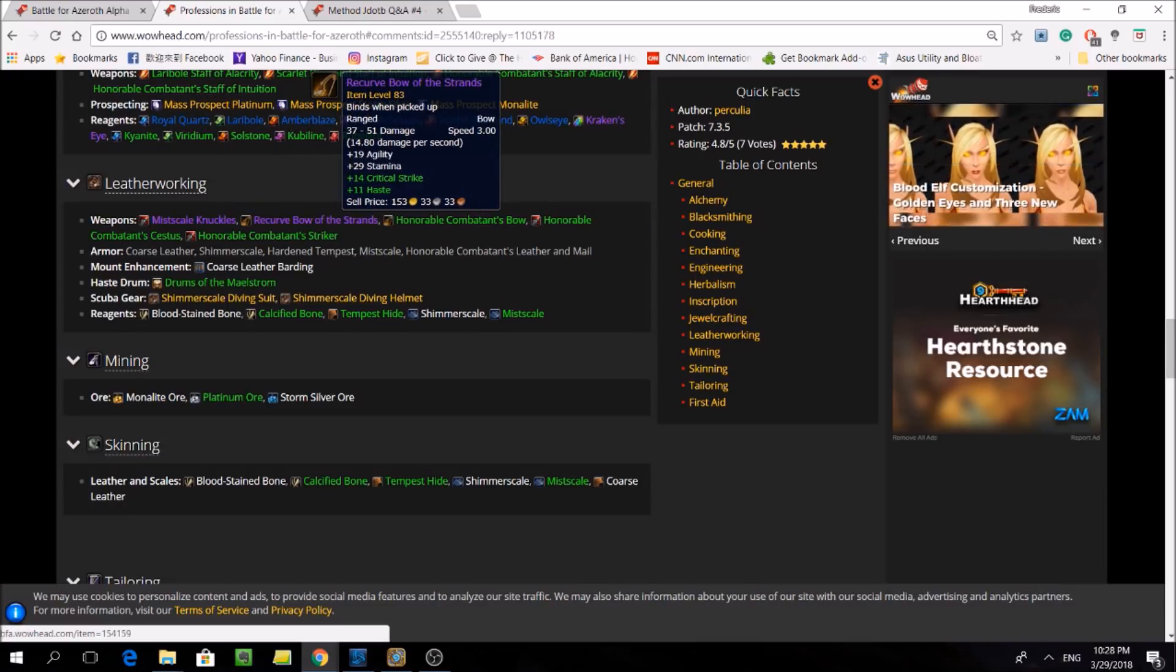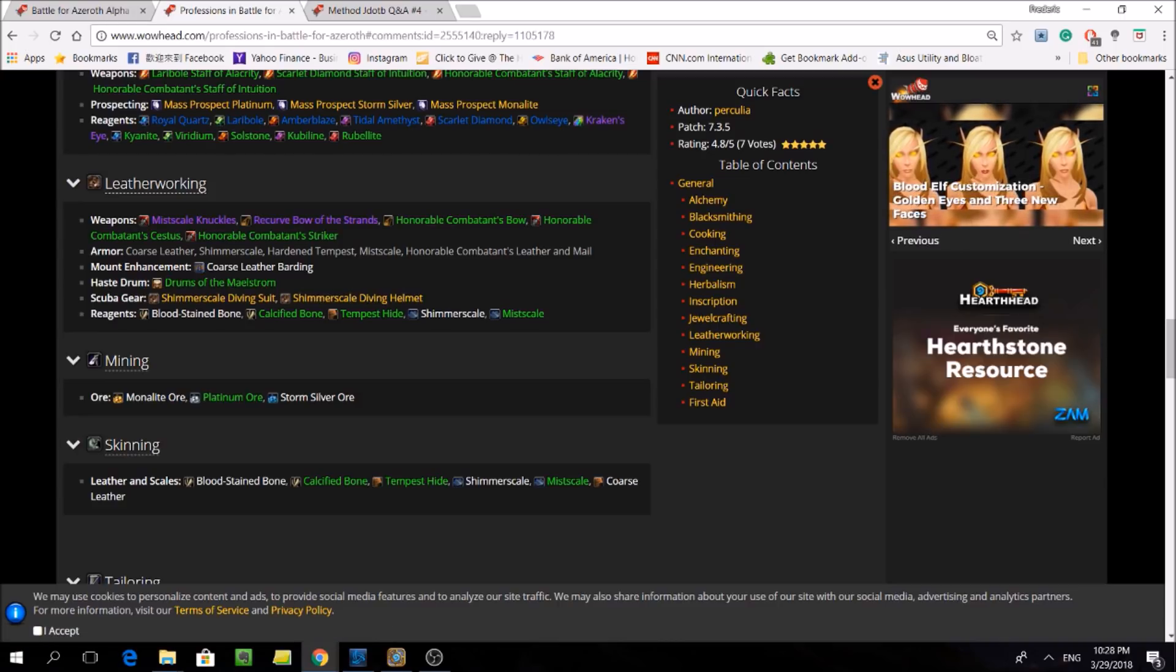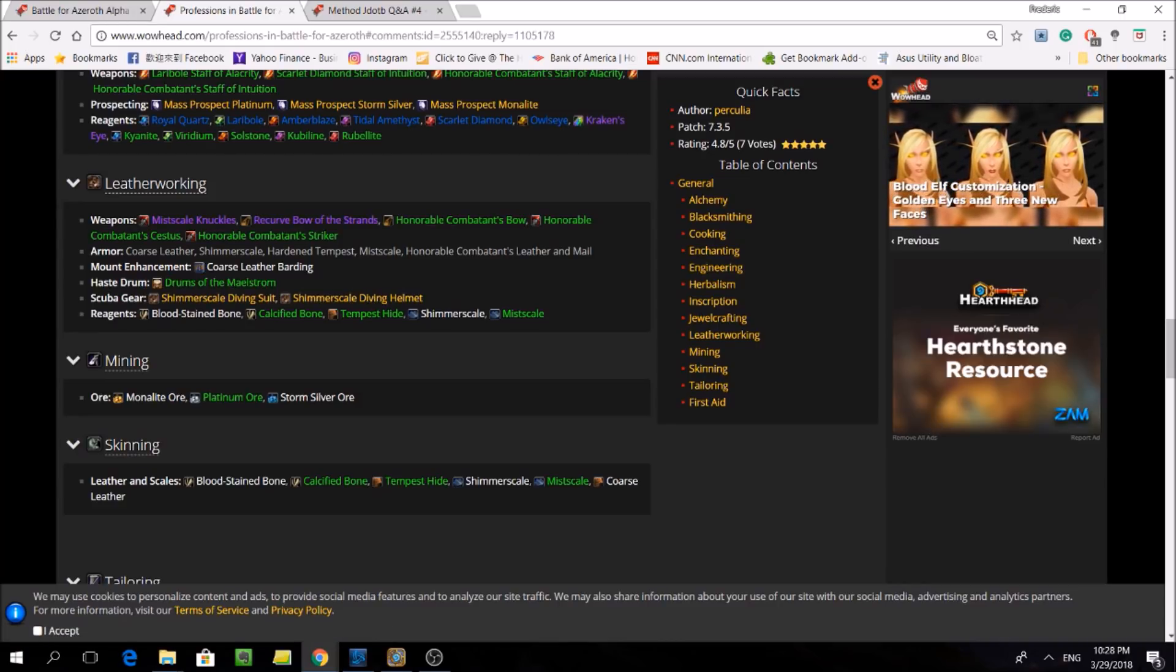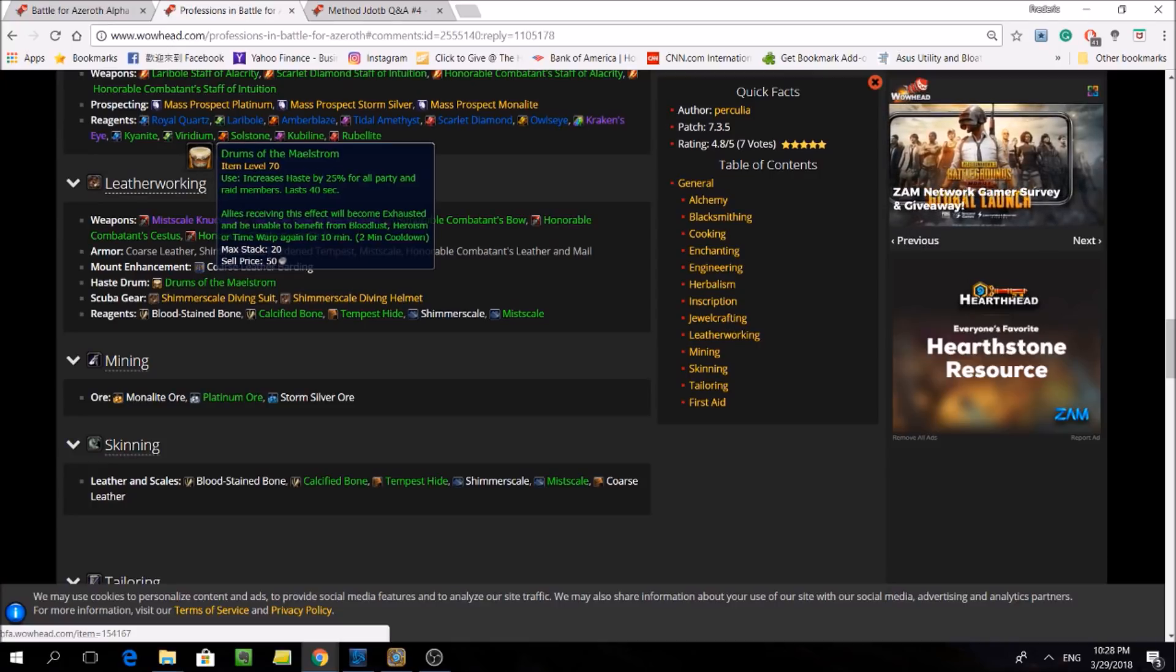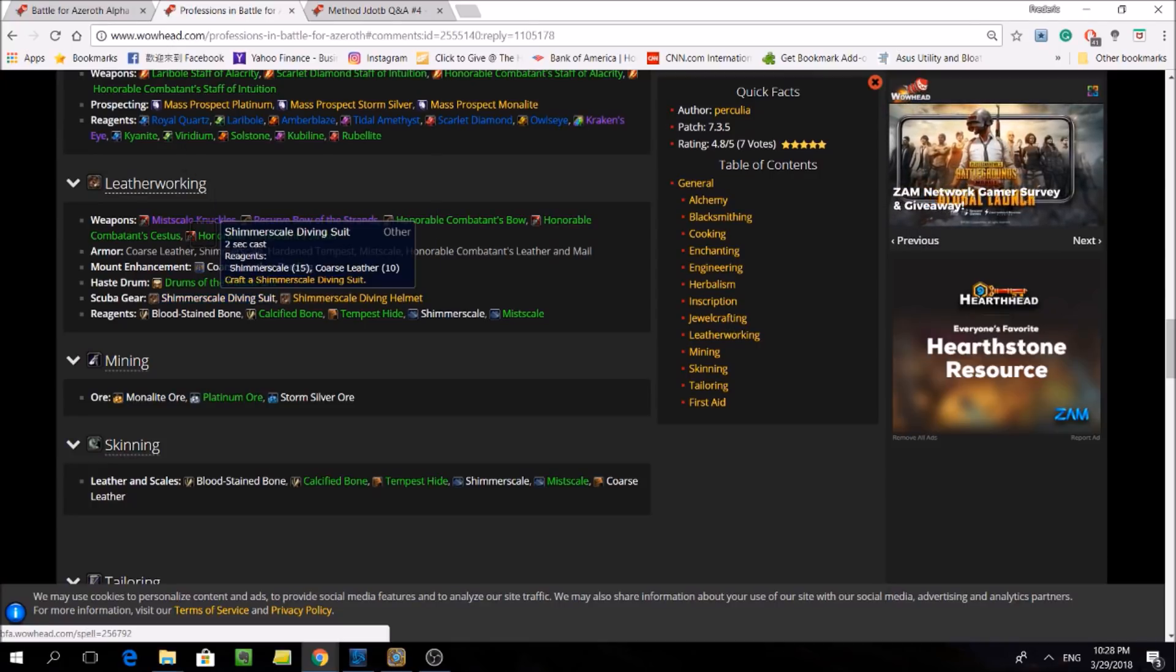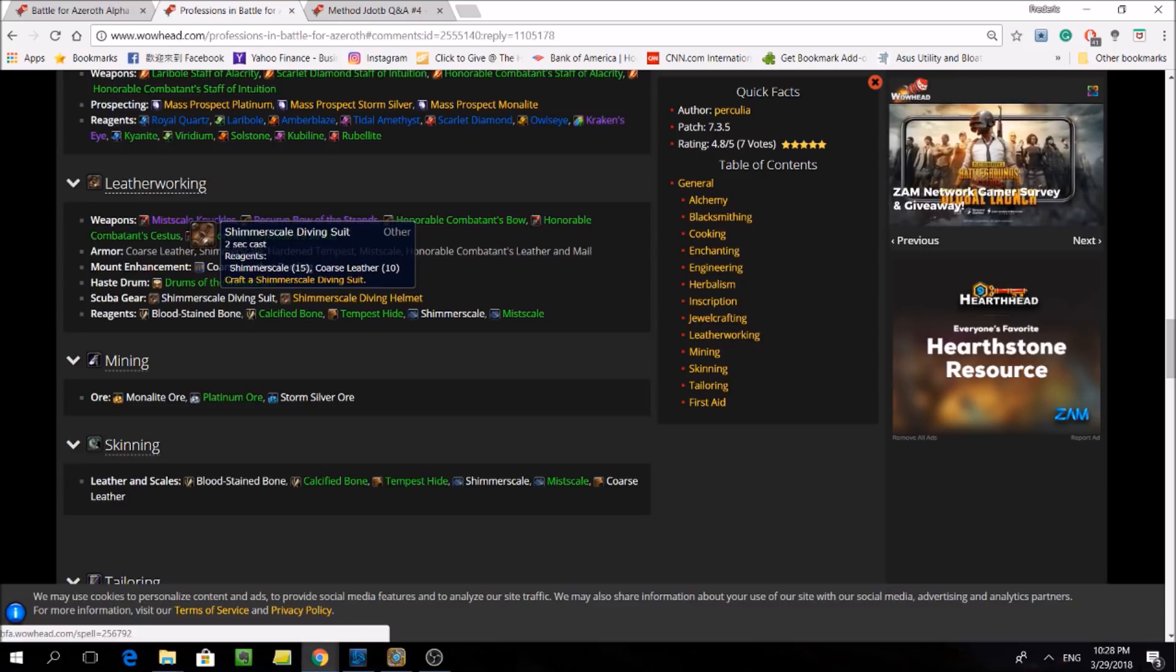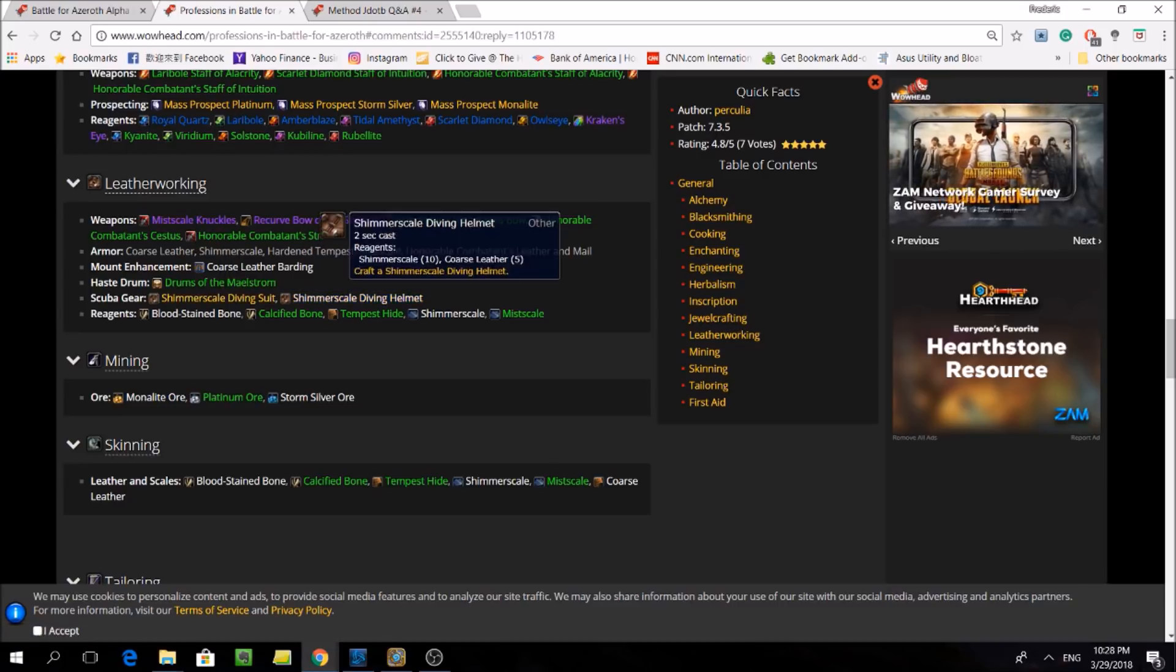Next looking at leatherworking, it's pretty much going to be the same. They have the leather barding, which reduces your chances of being dazed, and the drums as well. And the new stuff is fist weapons and bows and scuba gear, which usefulness has yet to be determined.